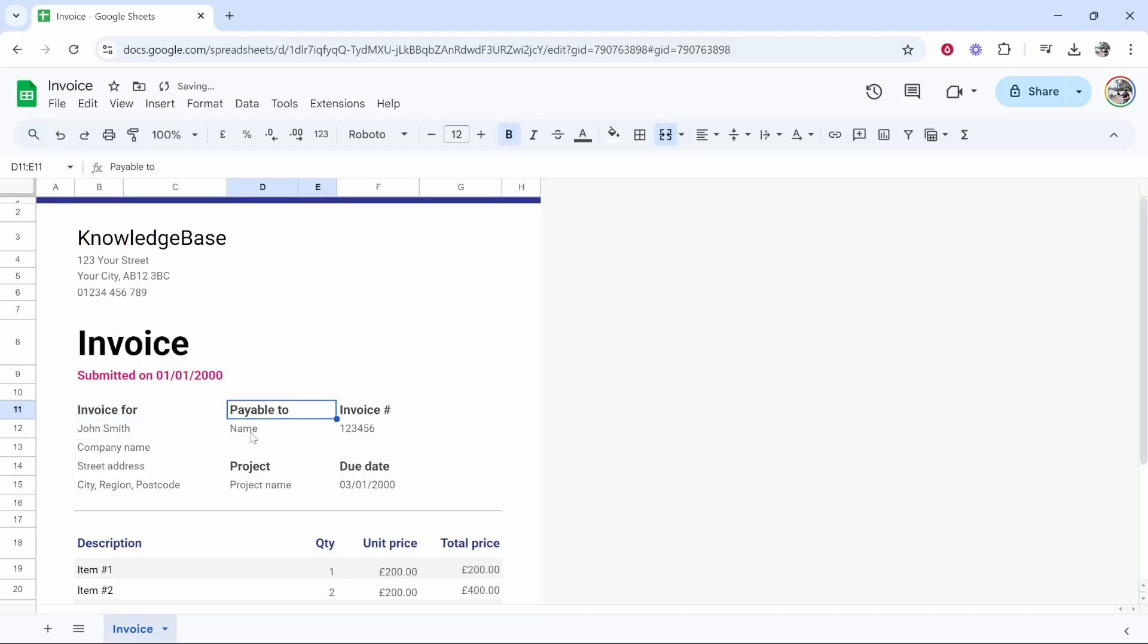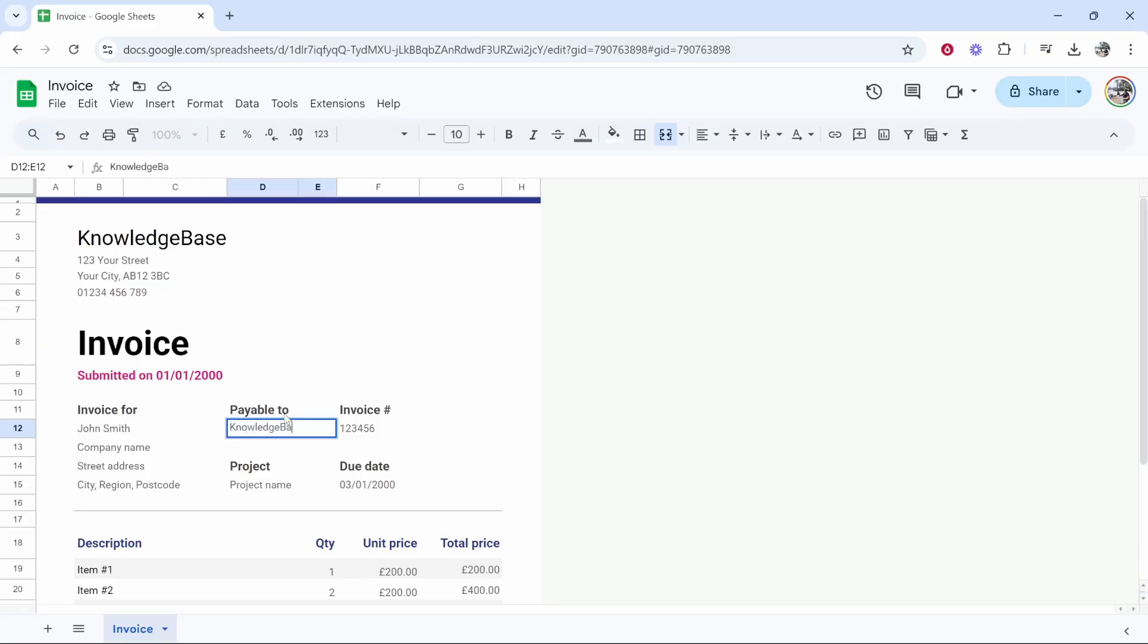Payable to is going to be you or your company that's going to receive the payment so you need that to match the company up here, so I'm going to put Knowledge Base which is going to be my company.